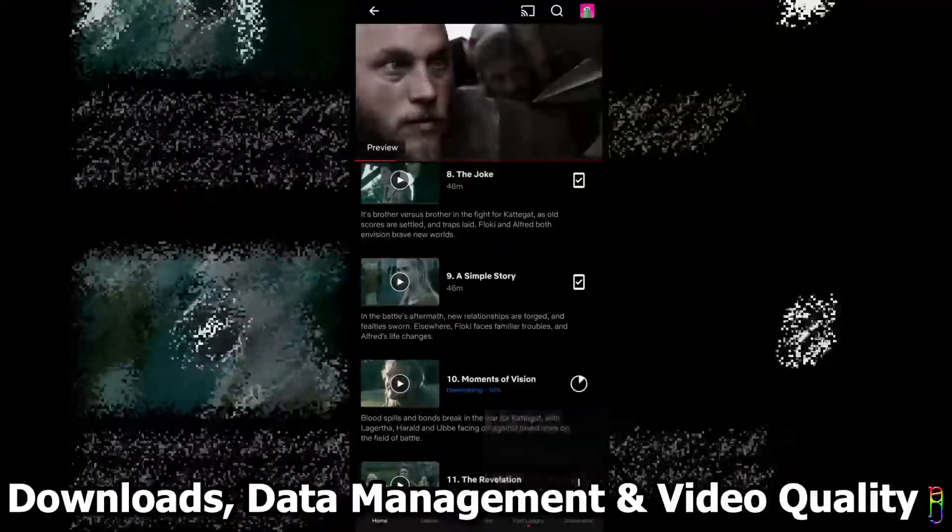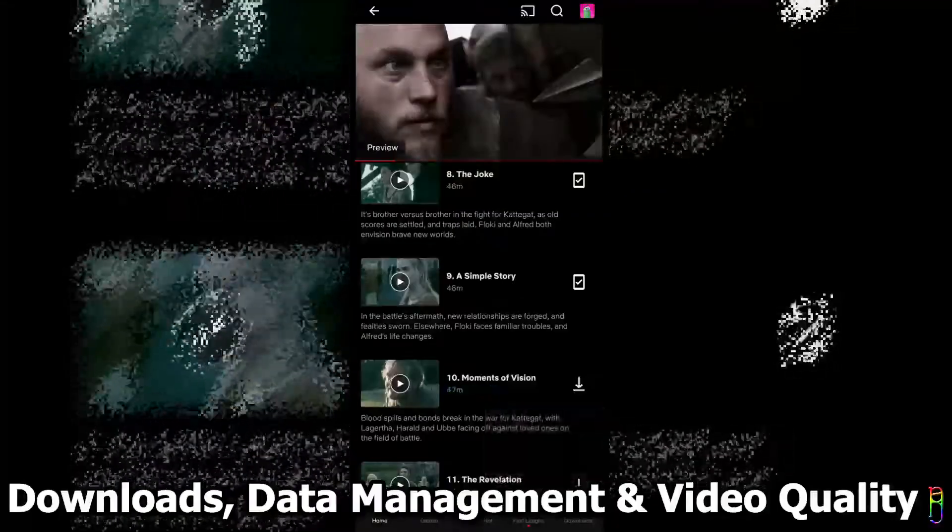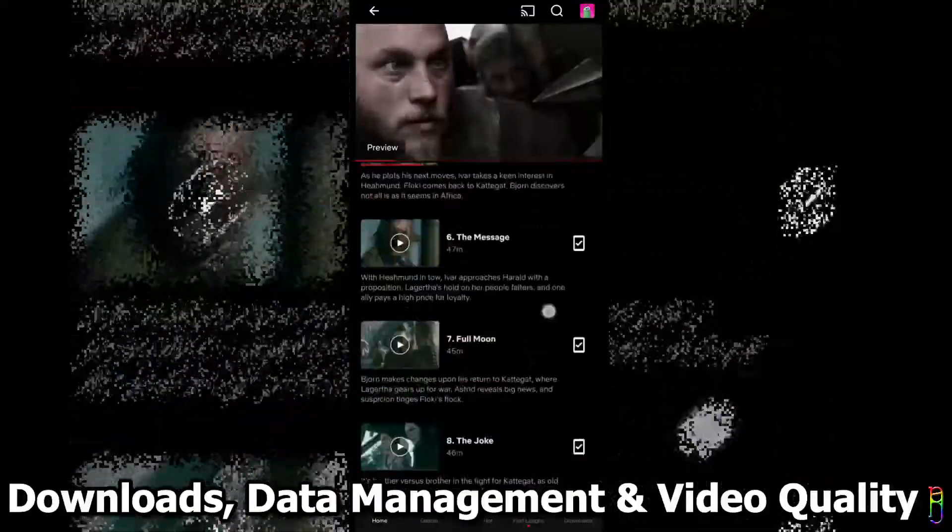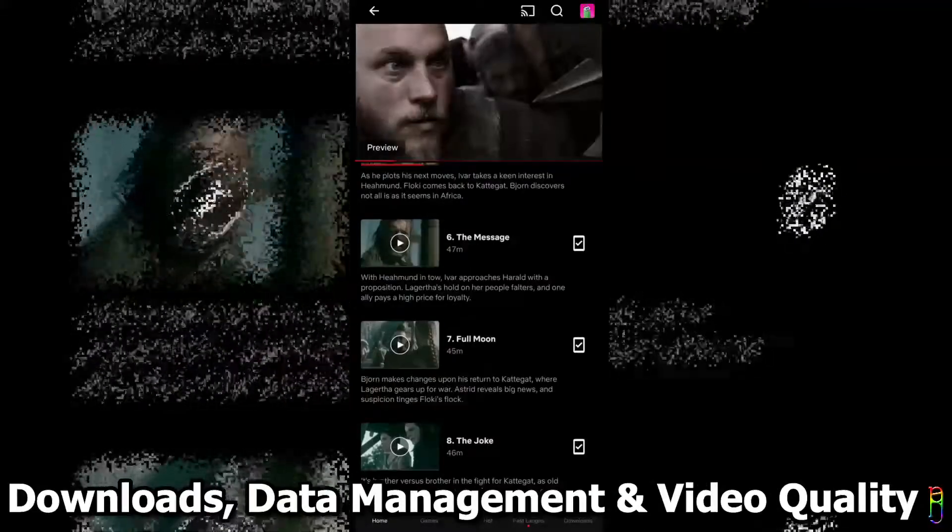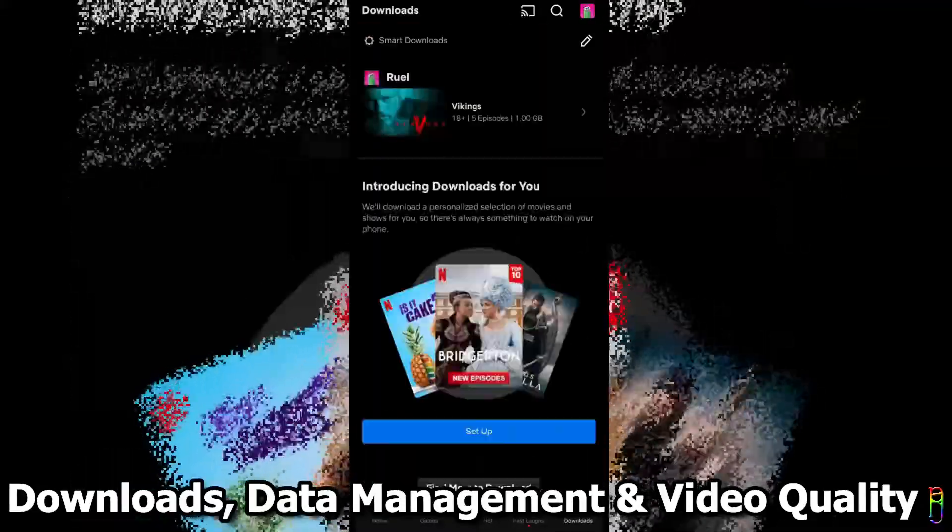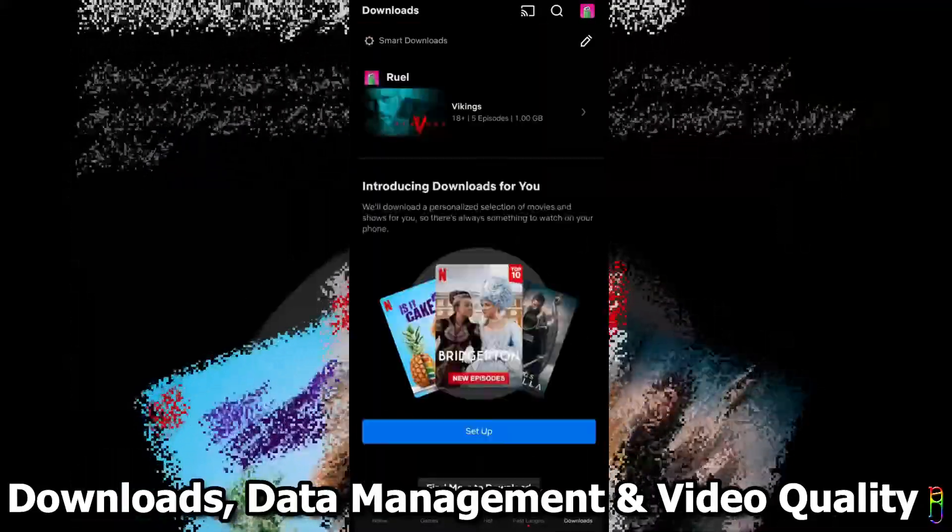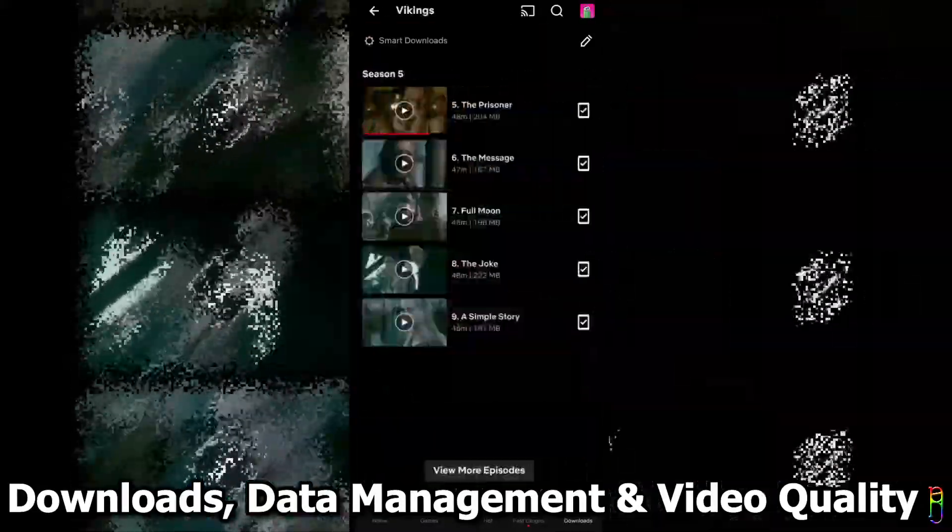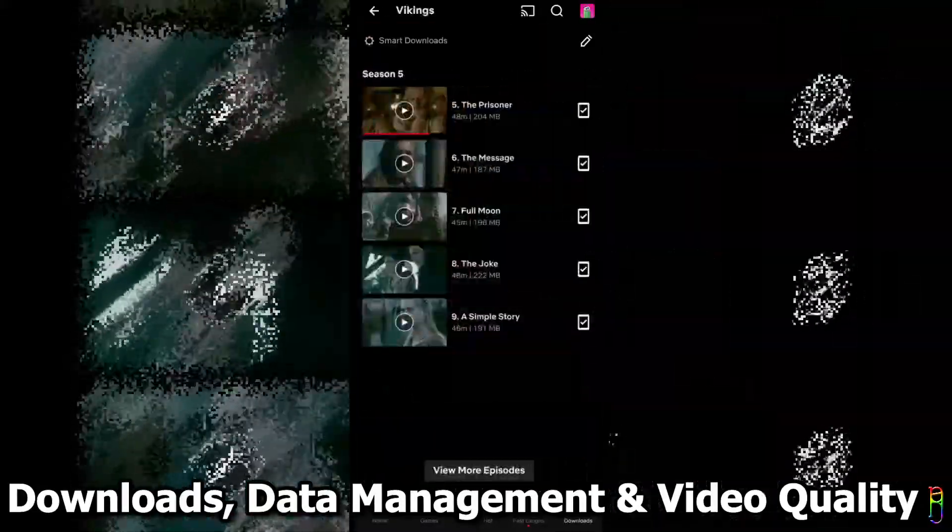Once downloaded, you can now enjoy watching the show, even if you are disconnected. Go to the download section of the app, and from here, you can play all your downloaded videos.